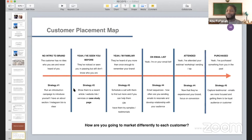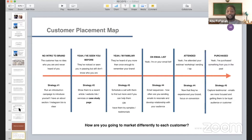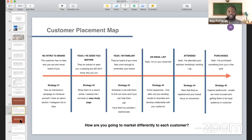Once we understand our customer and where they are along the journey, here's the specific strategy for them. Then we can start thinking about what it looks like building ads. So let's talk about what's the first part of building effective Facebook and Instagram ads. This is what I like to call building the perfect ad — five steps. Go ahead and screenshot this if you'd like.